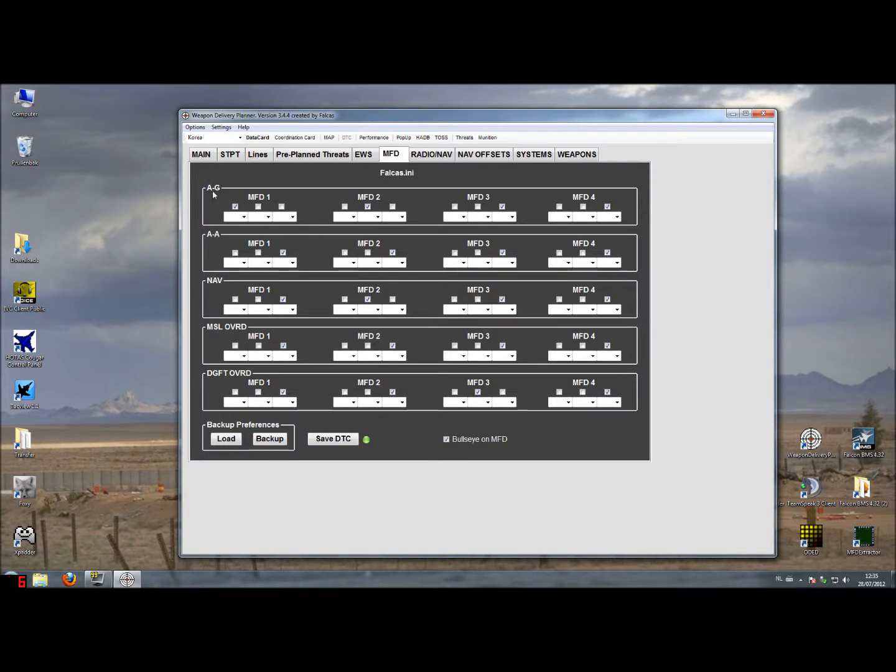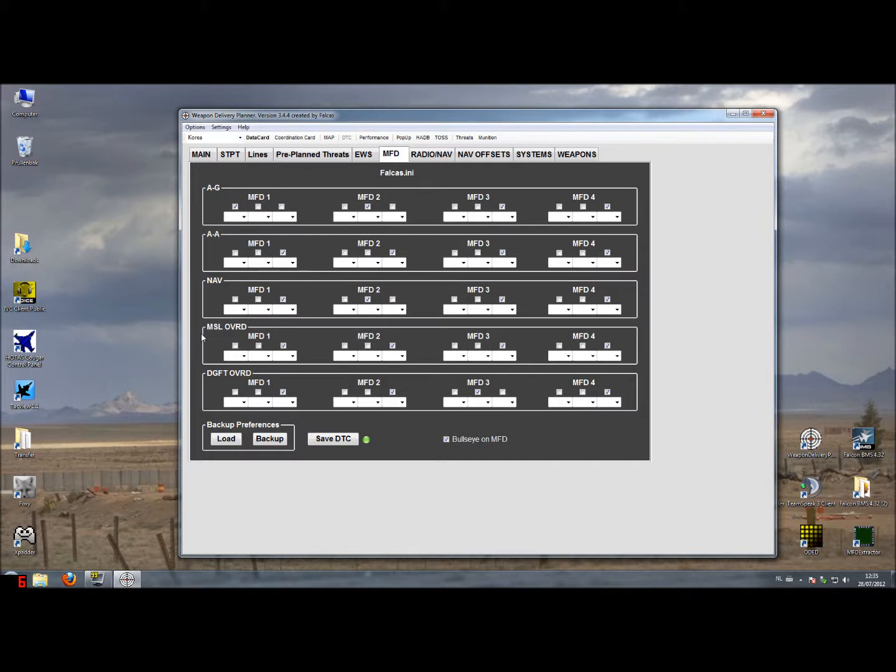These are 5 master modes that the F-16 has: the Air-to-Ground Master Mode, an Air-to-Air Master Mode, a Navigation Master Mode, a Missile Override Master Mode and a Dogfight Override Master Mode.